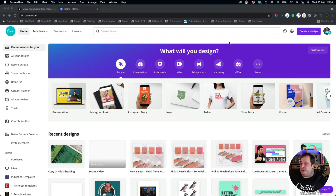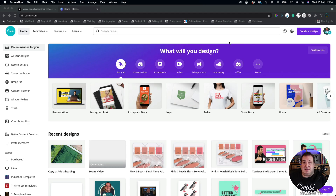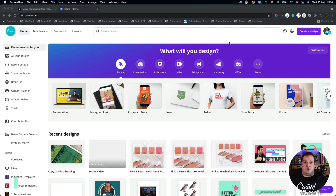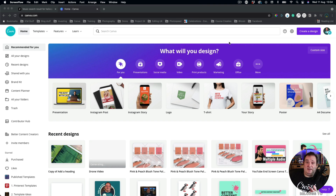I'm going to show you a few different workarounds, because when you go into Canva these video features are only going to be shown on actual video templates. So if you create an Instagram post or a Facebook post, you're not going to see the video features. However, what you can do is create a video post at a 1920x1080 resolution and then resize that for Instagram and other platforms.